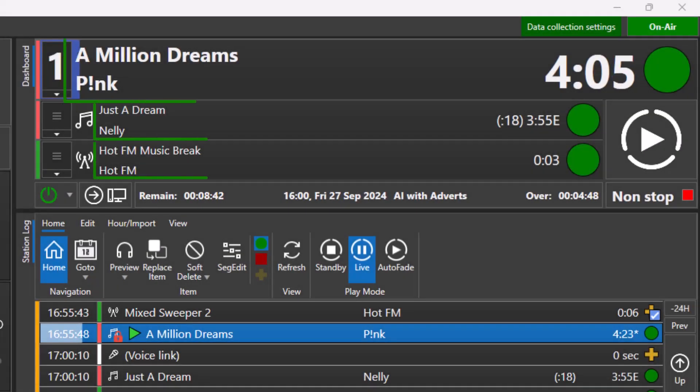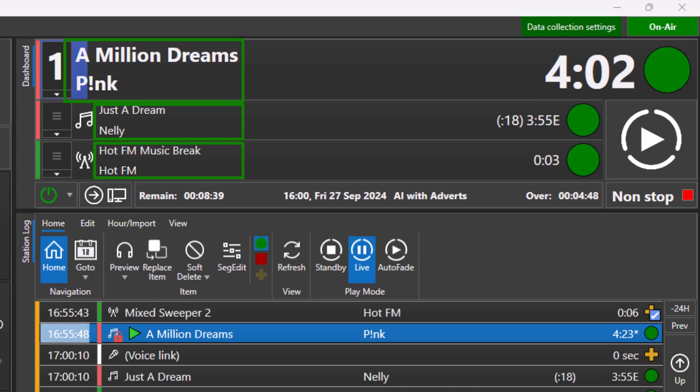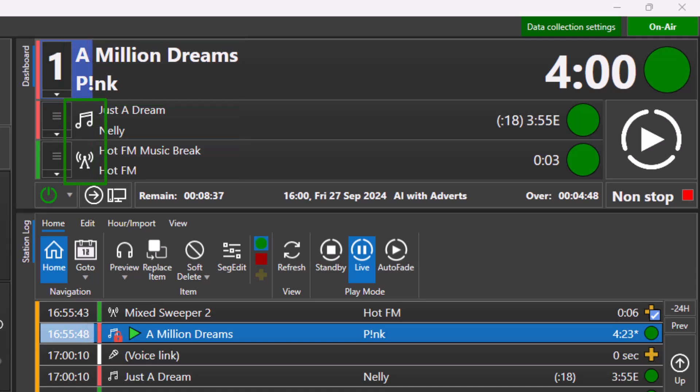The title and artist information is displayed for each item in the dashboard along with an icon to show if it is a song, jingle, or other type of item.